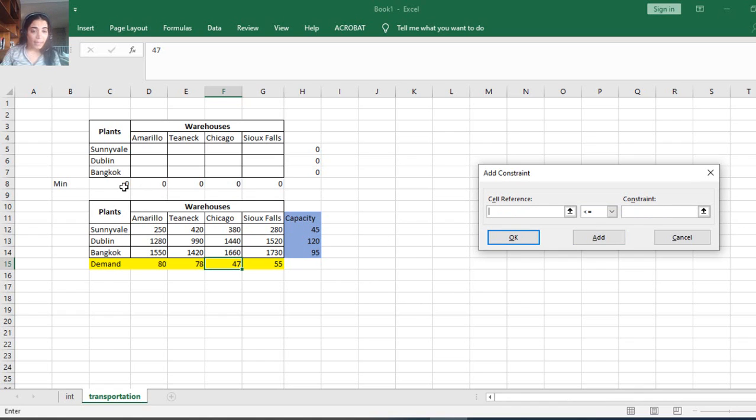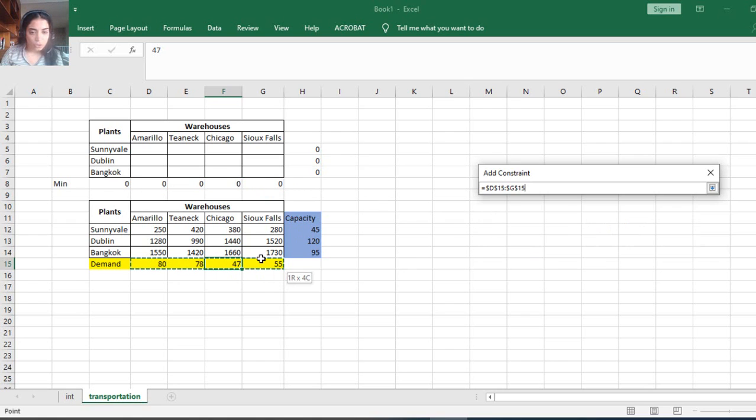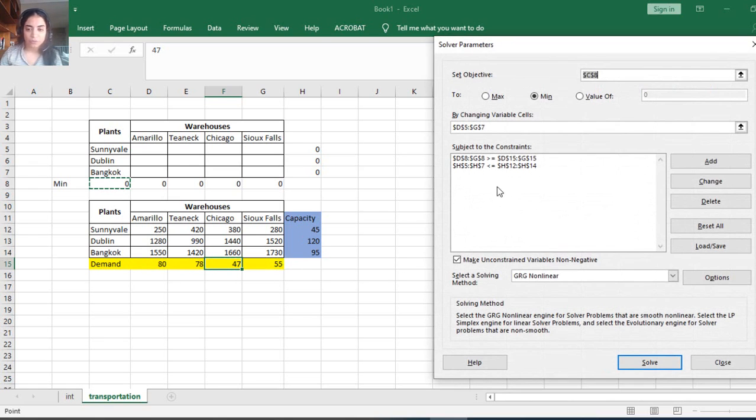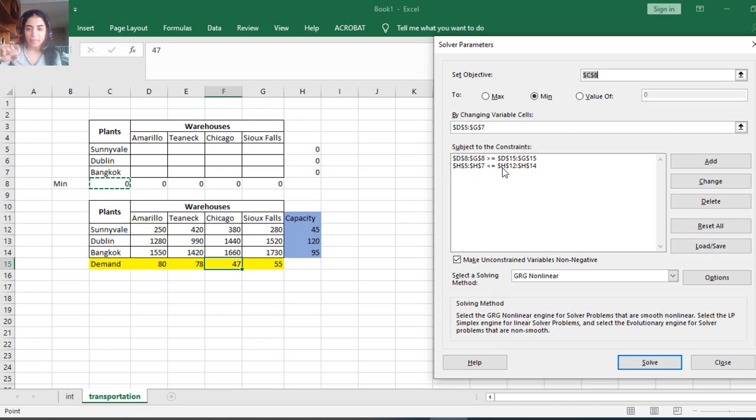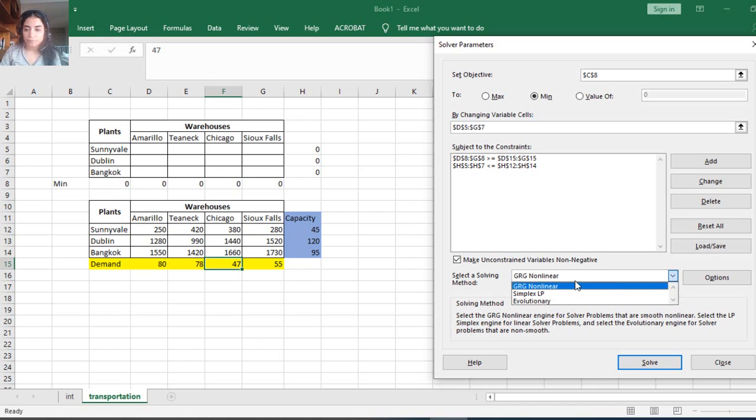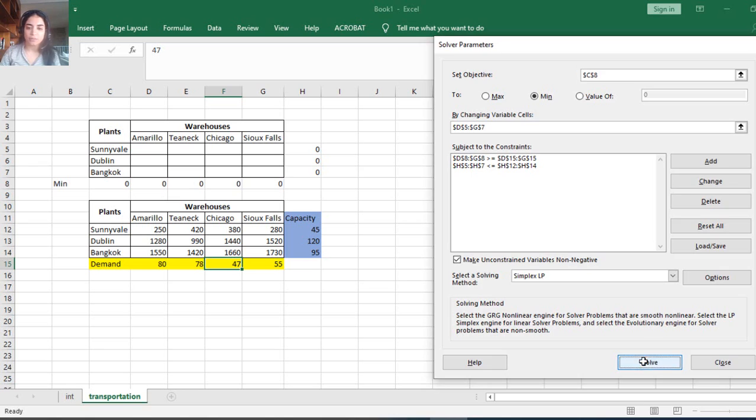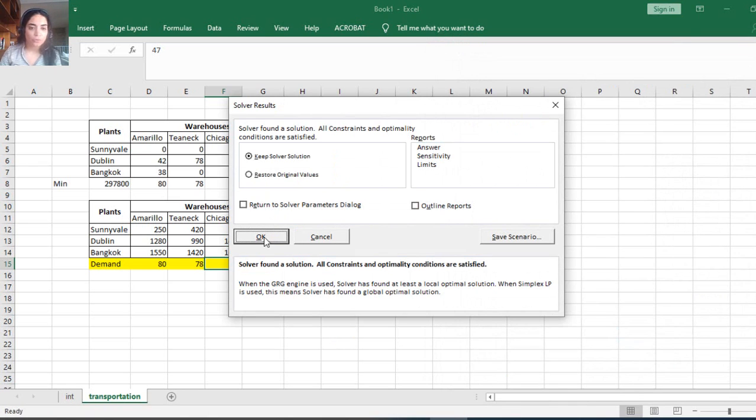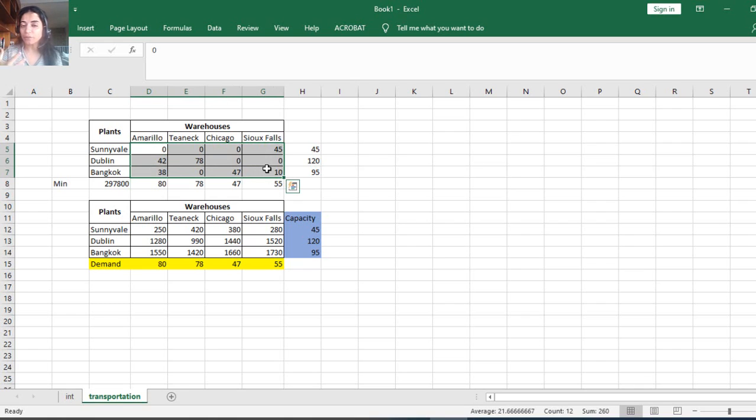And now for the demand, all this row should be greater or equal because this is a demand. You can do it by cell by cell, but this is a waste of time. You can do directly array by array. I'm going to say solve. This is simplex LP. I'm going to keep the solver solution, and that is my solution.